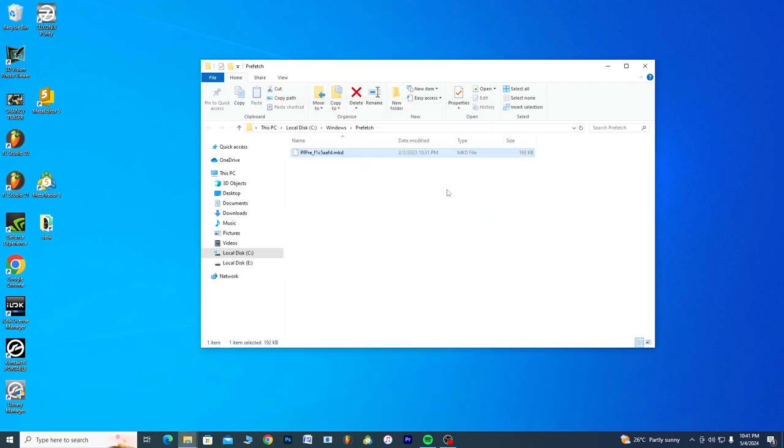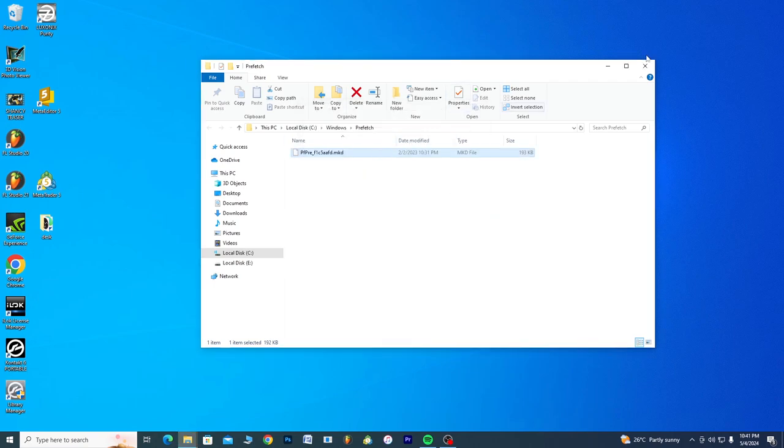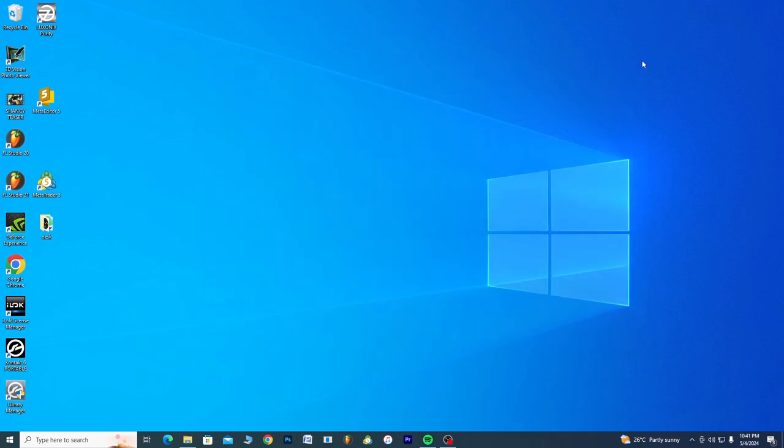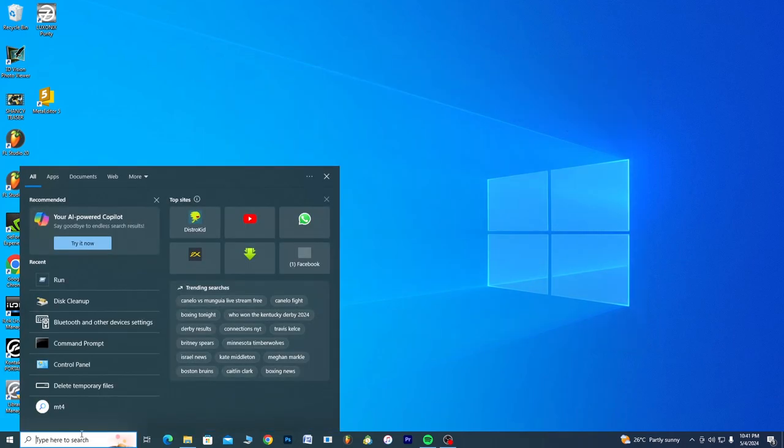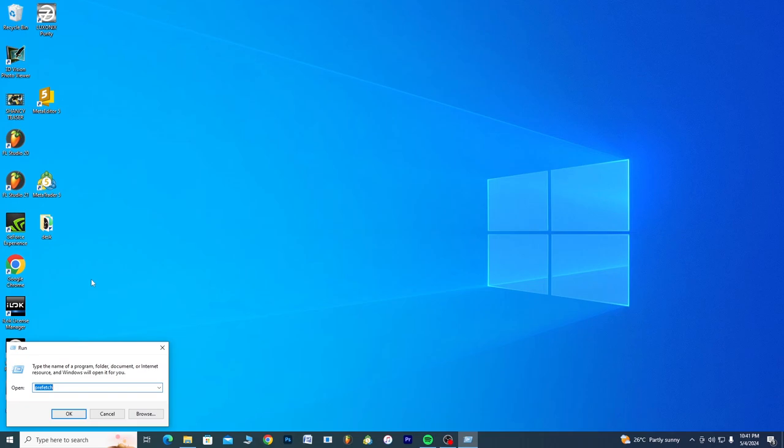You can cancel that. We're done with that. You come again to the search bar, you click on Run. Now the next thing we're going to be doing is deleting our temporary files, so you type temp.